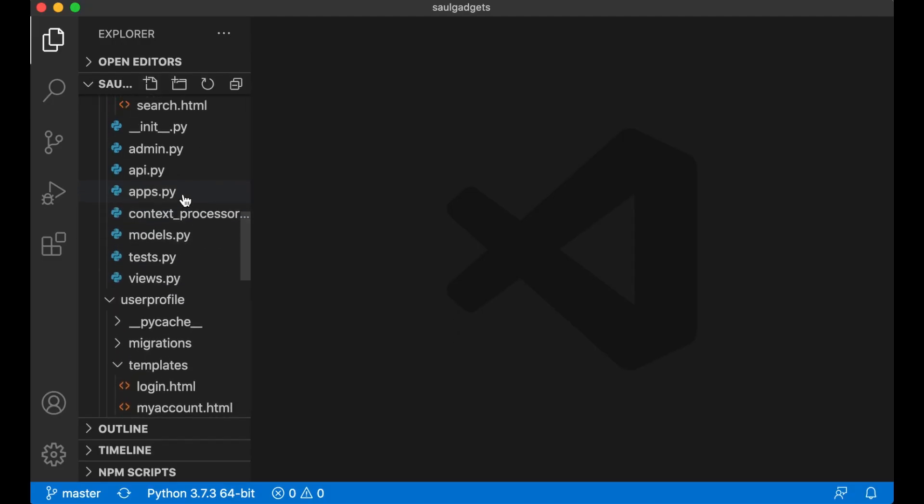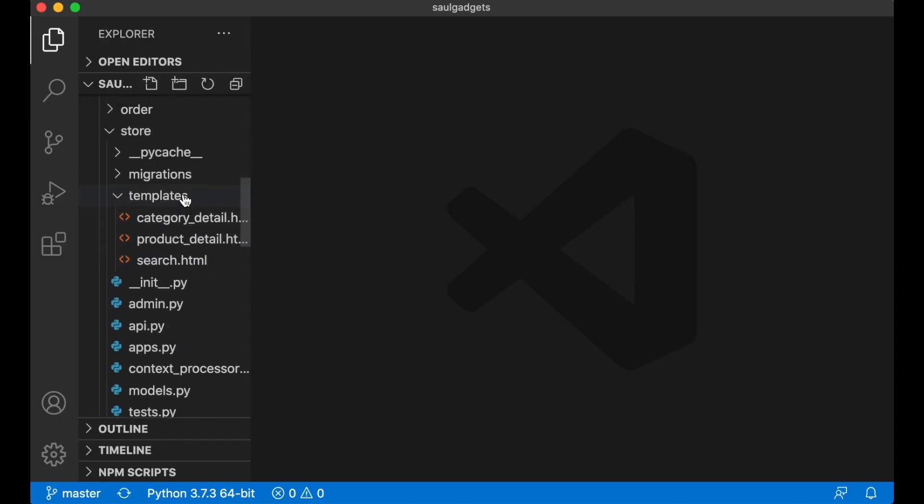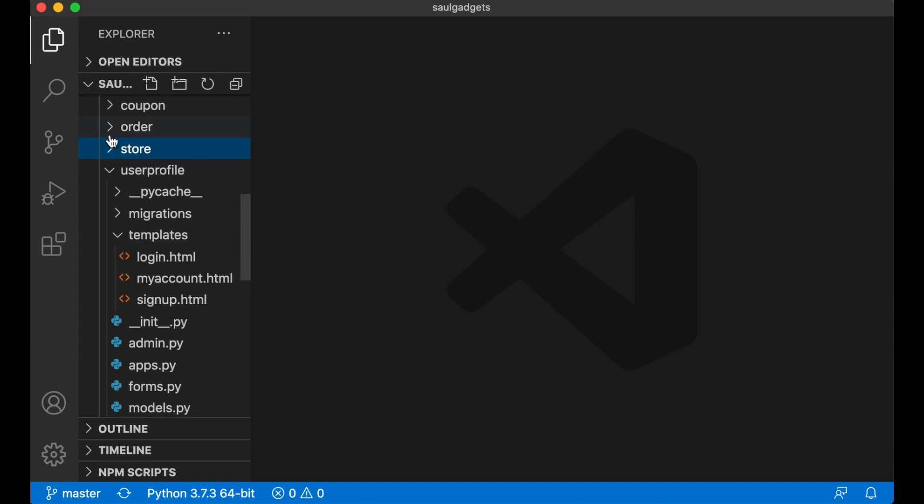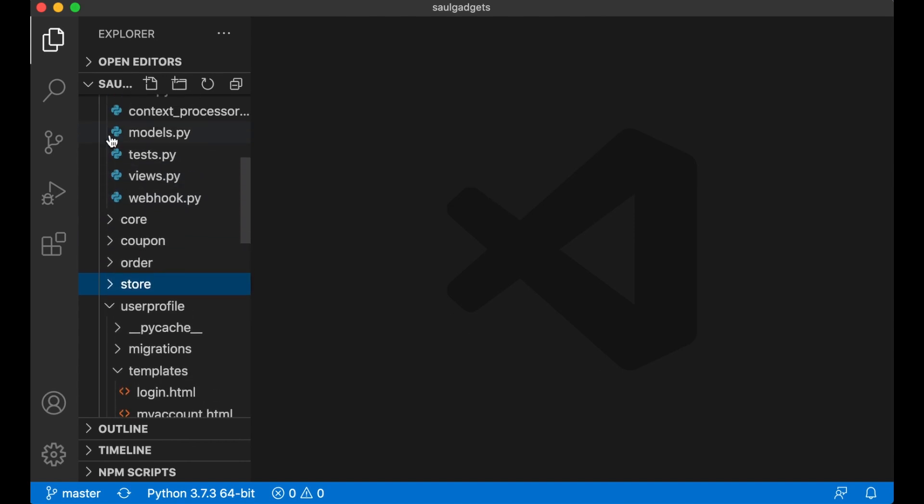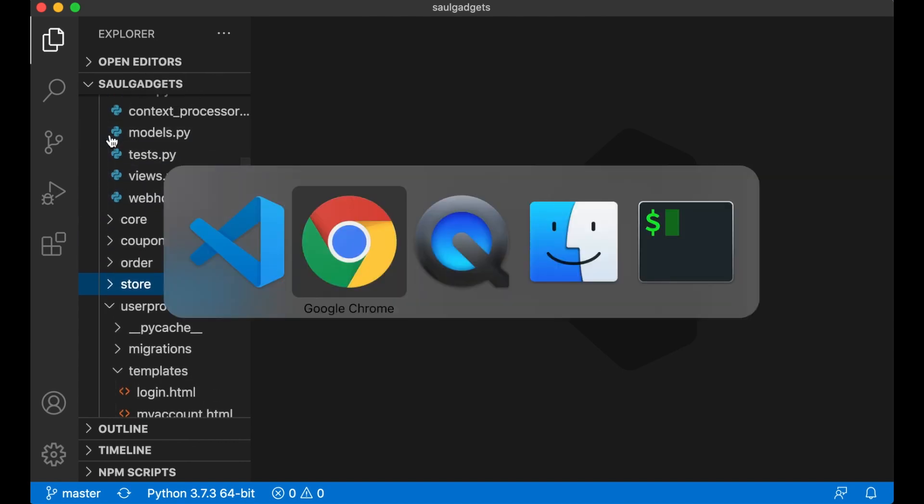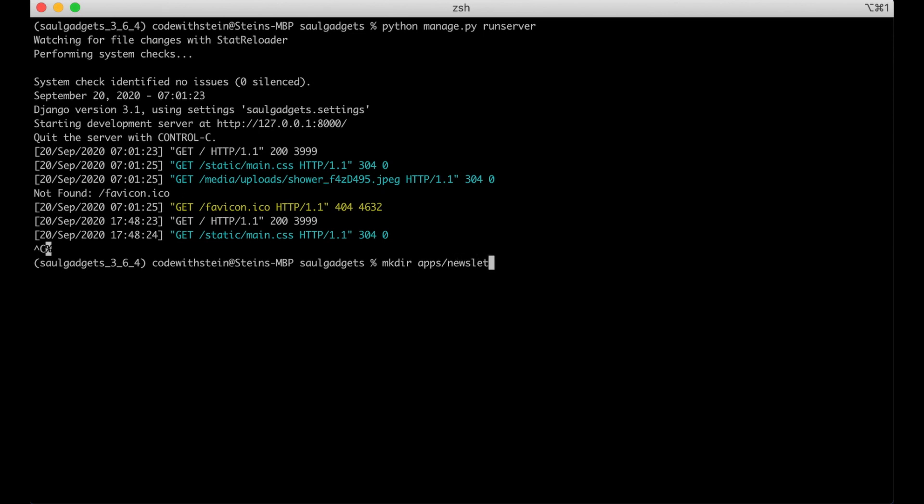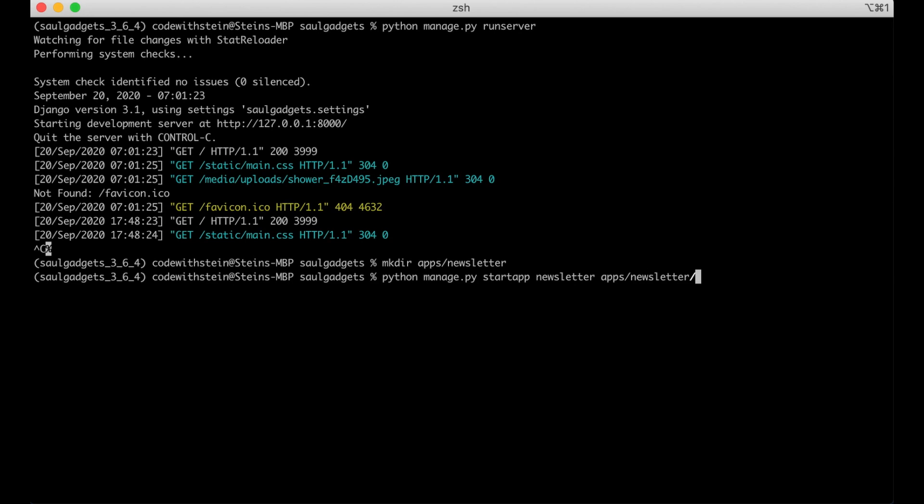The first thing I'm going to do is to create a new app. This is where I want to collect the email addresses. So if I go to the command line and stop the server, I'm going to create a new folder: mkdir apps/newsletter. Then I create the actual app: python manage.py startapp newsletter apps/newsletter.